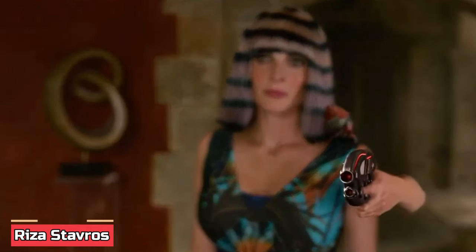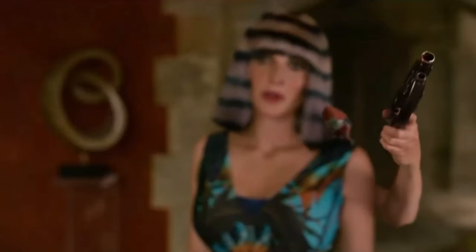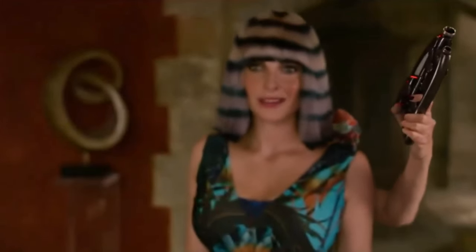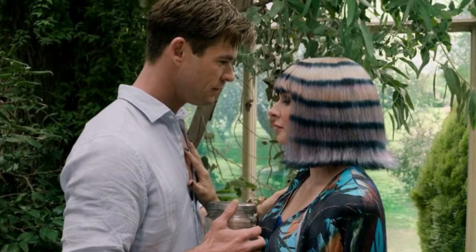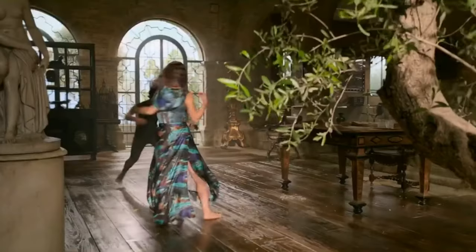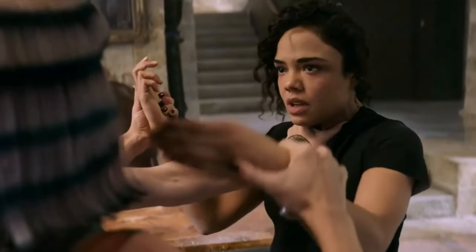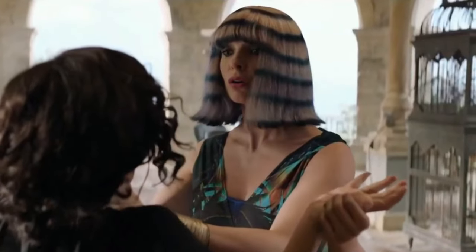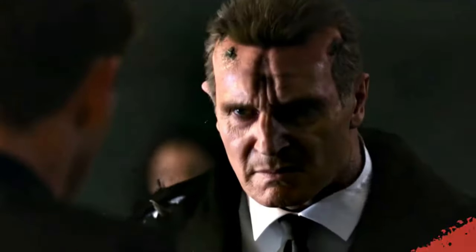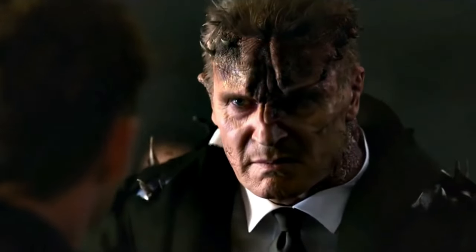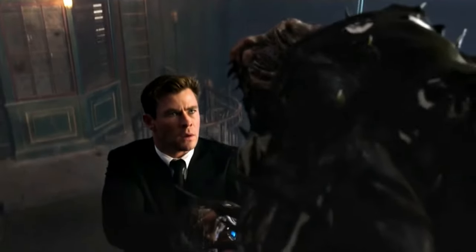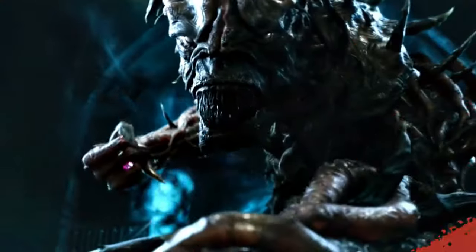Reza Stavros, played by Rebecca Ferguson in Men in Black: International, is an alien weapons dealer who knows how to handle both dangerous extraterrestrial technology and complicated relationships. Her encounter with H — her ex-boyfriend and MIB agent — adds an intriguing twist to her already eventful life. In the world of aliens and secret agents, even love can be a risky business.